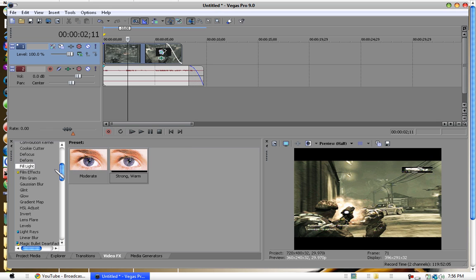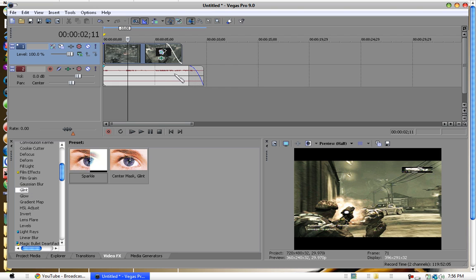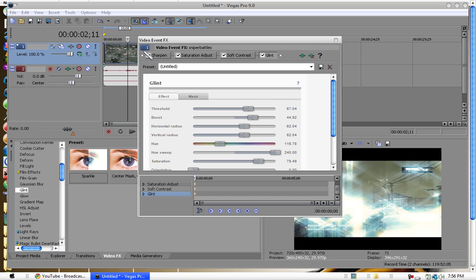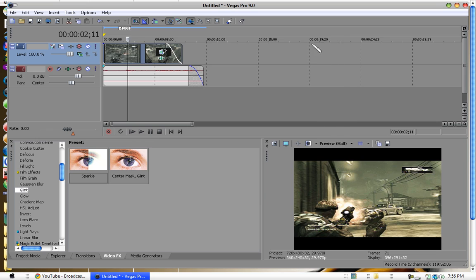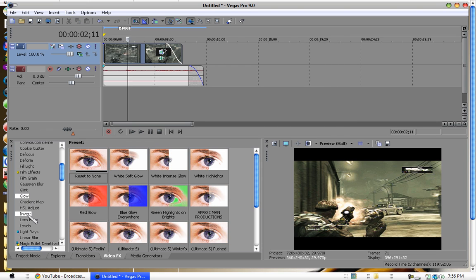Which is like, I would say, like Trapcode Starglow for After Effects. That's what I think it looks like.